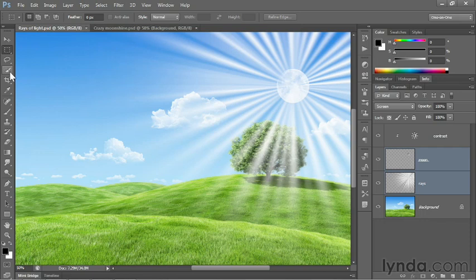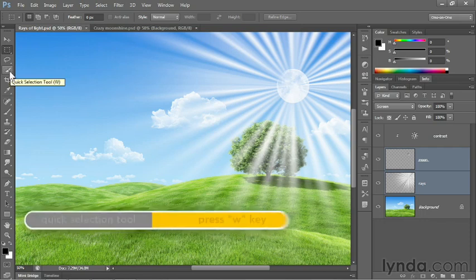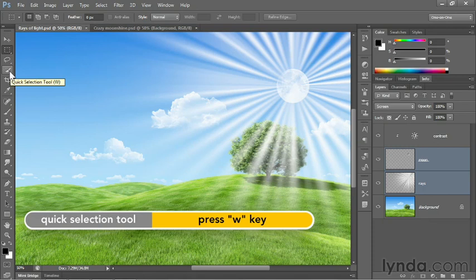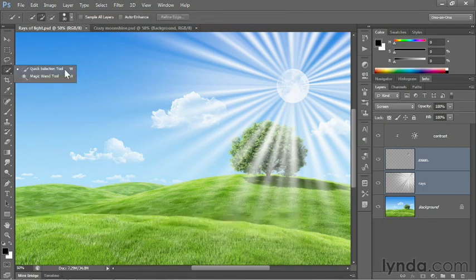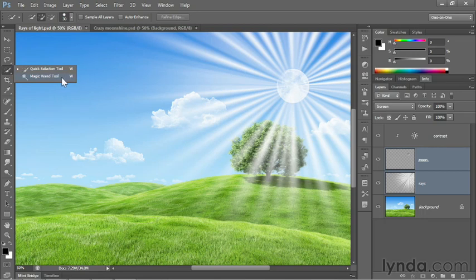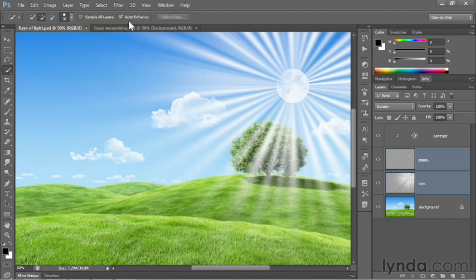I'm going to switch to the Quick Selection tool, which is located directly under the lasso. Notice it has a keyboard shortcut of W, and that's because the Quick Selection tool shares a flyout menu with the magic wand. After selecting the tool, I'll go up to the Options bar and turn on the Auto Enhance checkbox. That's very important to the performance of this tool.